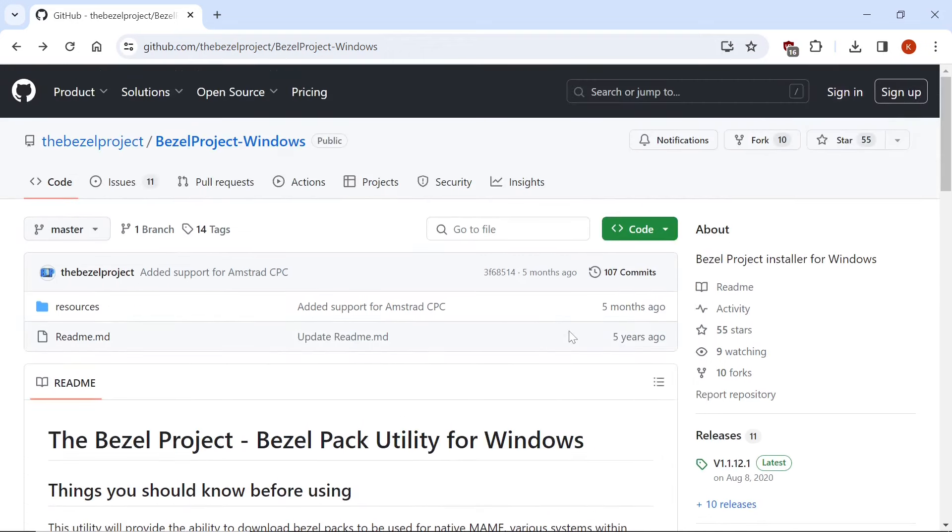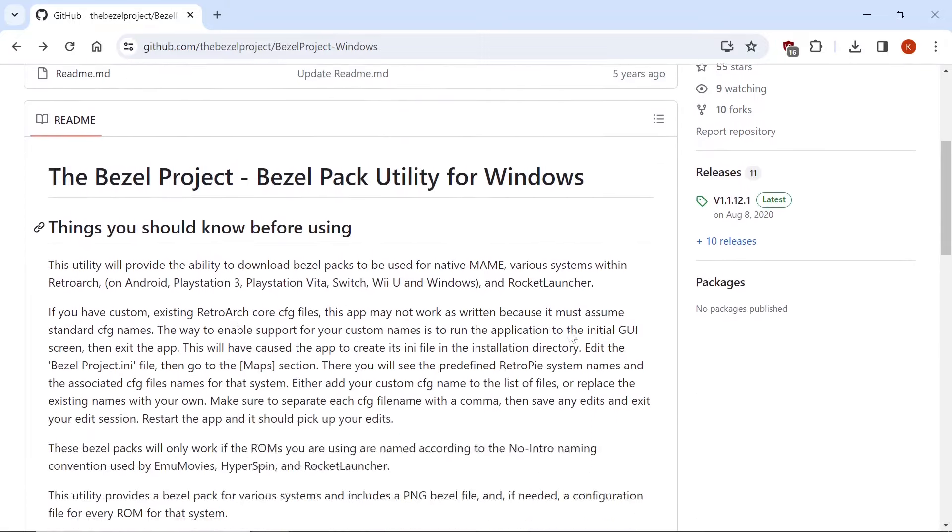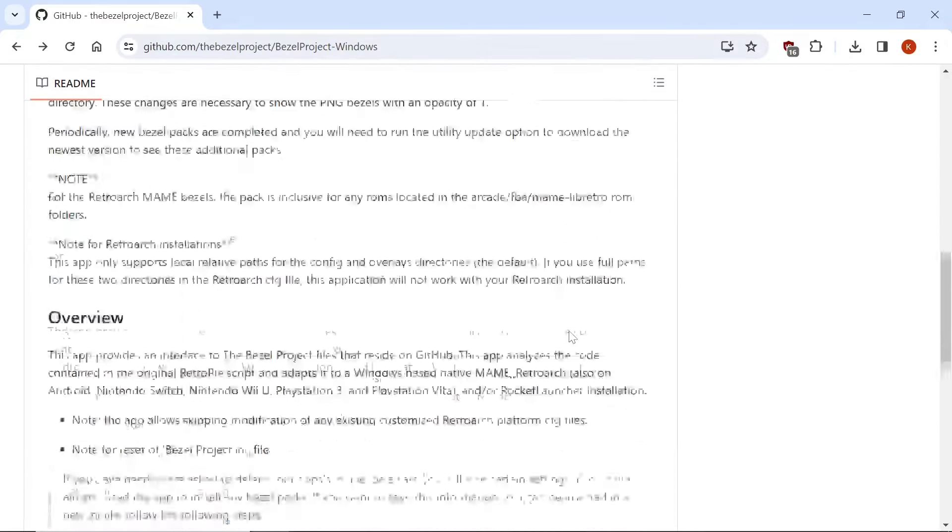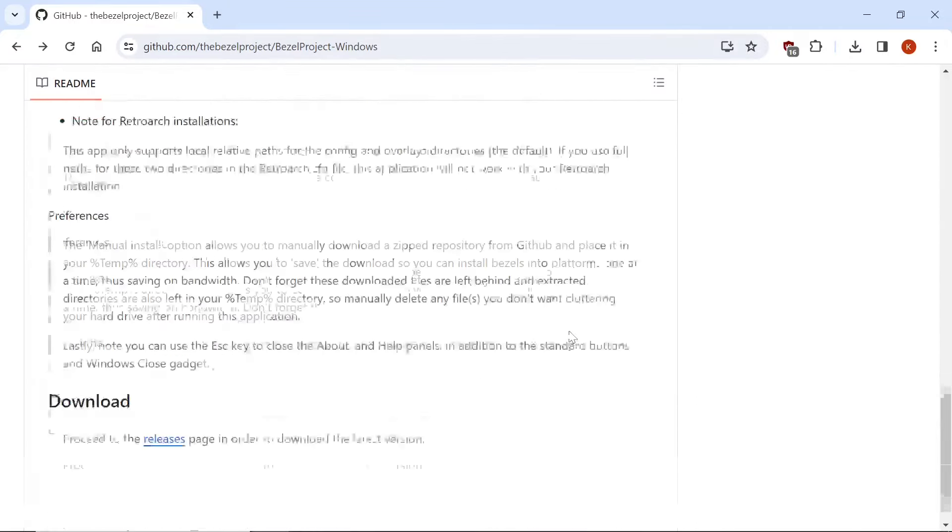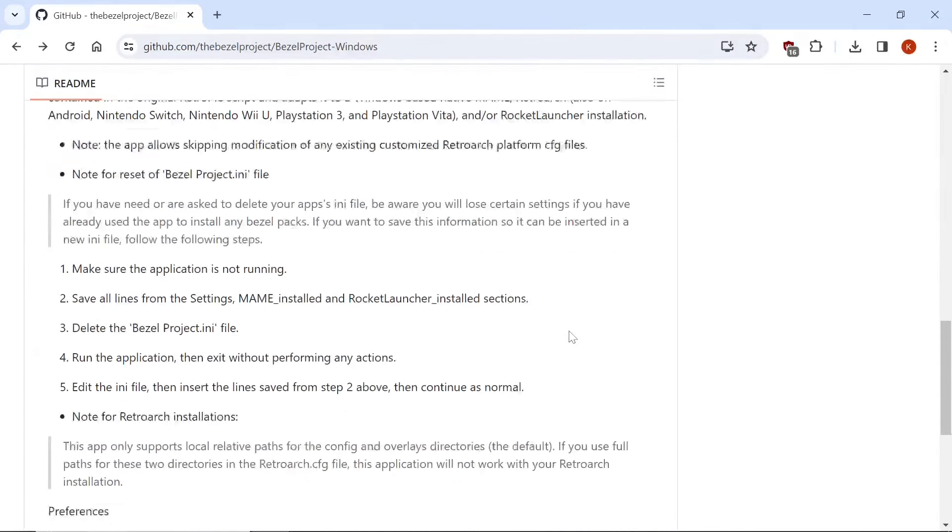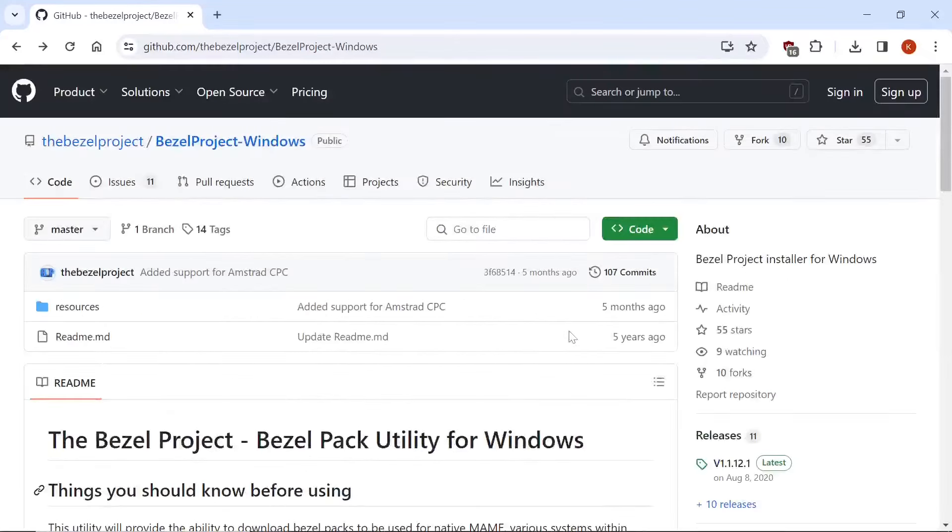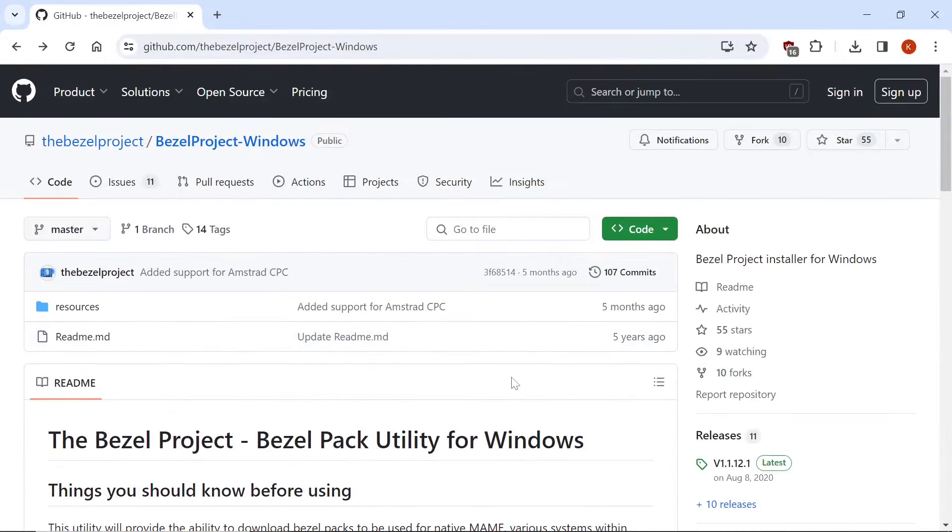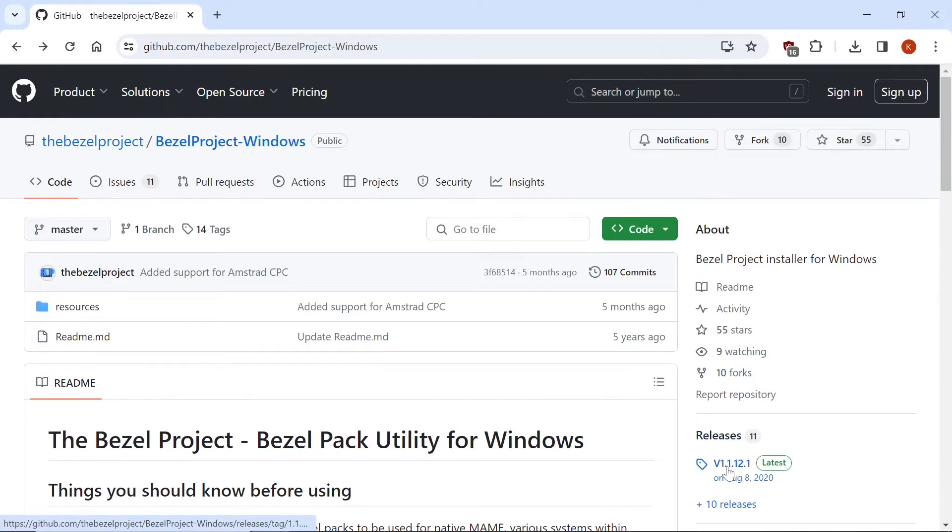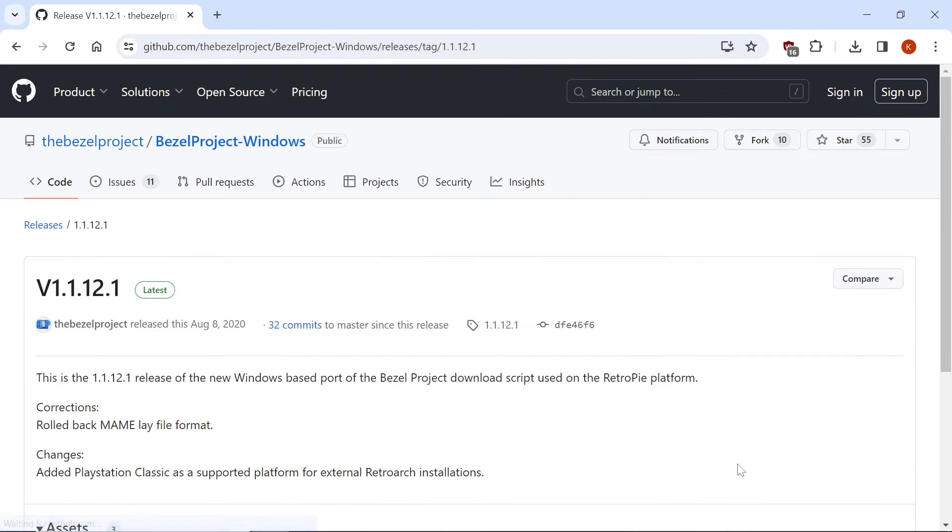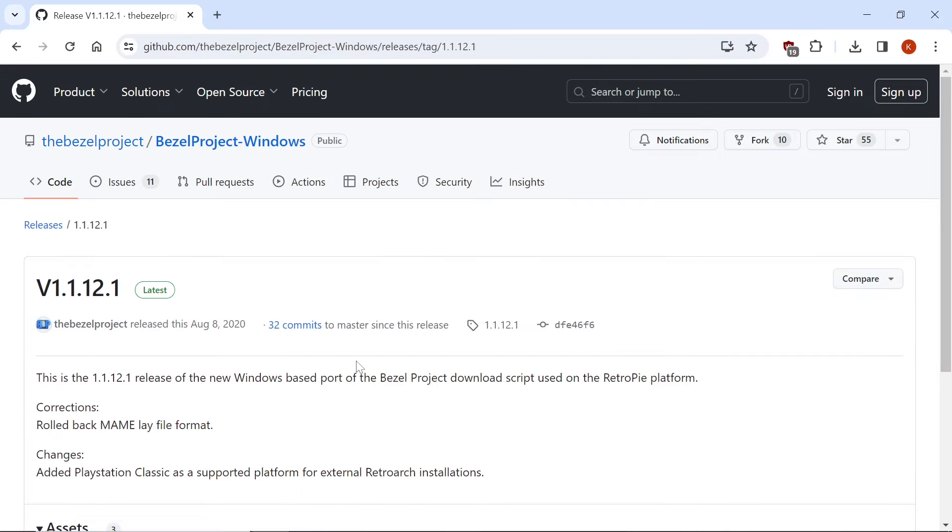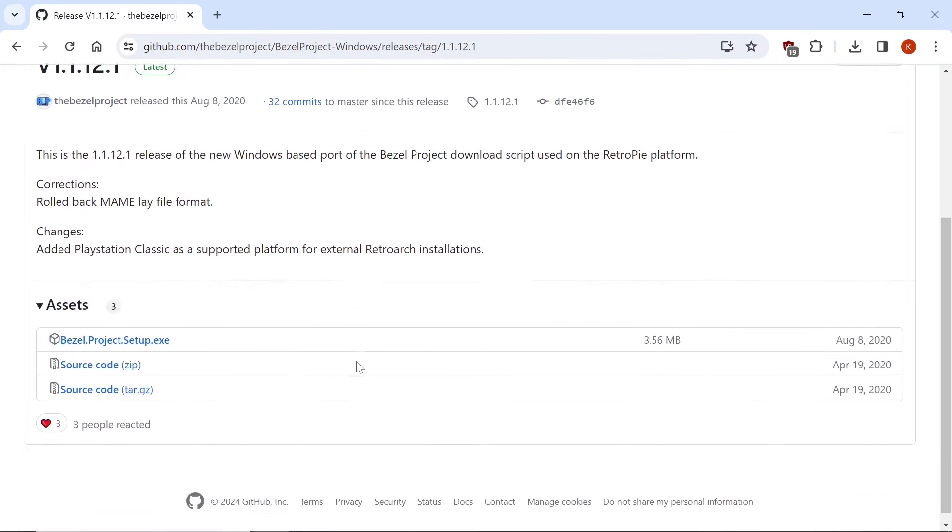So that's what we're going to be utilizing today. Basically, if you go to the link in the description, it's going to take you to this page here, and you can read a whole bunch regarding the bezel project. Now you're going to want to go over to Releases, and you'll see V1.1.12.1. Click that, and we're going to scroll down, and we're going to get bezel.project.setup.exe.